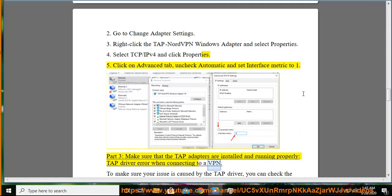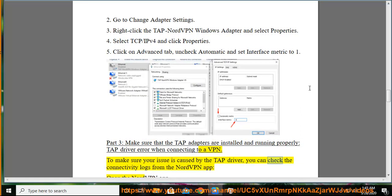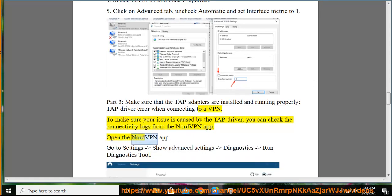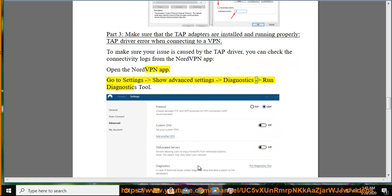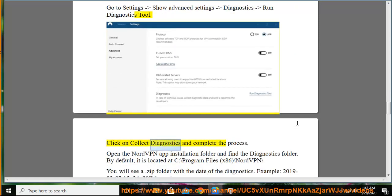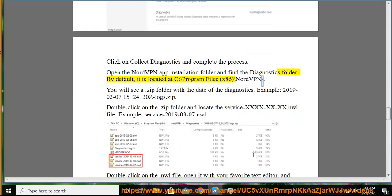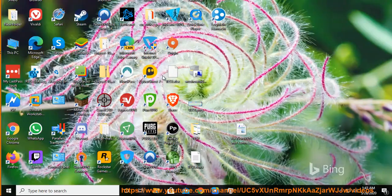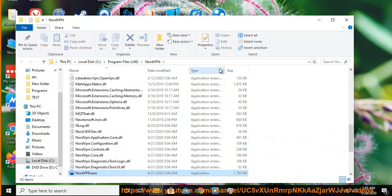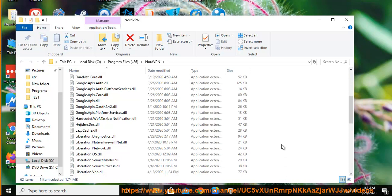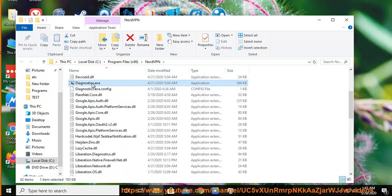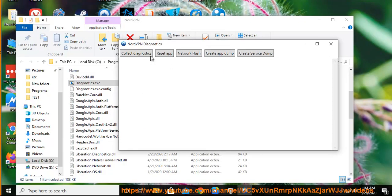If you encounter a TAP driver error when connecting to a VPN, to confirm your issue is caused by the TAP driver, check the connectivity logs from the NordVPN app. Open the NordVPN app, go to Settings > Show Advanced Settings > Diagnostics > Run Diagnostics Tool. Click Collect Diagnostics and complete the process. Then open the NordVPN installation folder and find the diagnostics folder — by default located at C:\Program Files (x86)\NordVPN\. You will see a .zip folder with the date of the diagnostics, for example: 2019-03-07_15_24_30z_logs.zip.